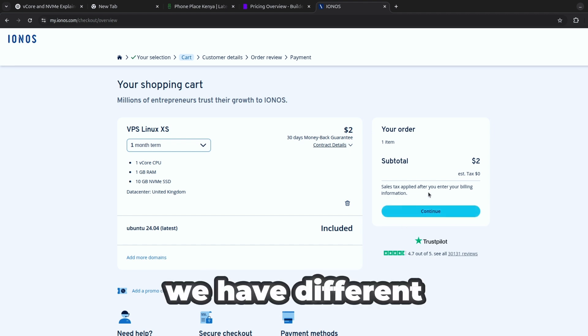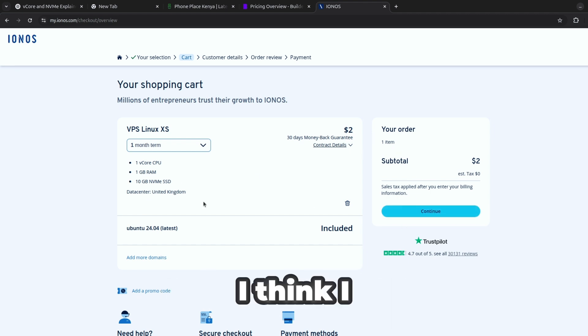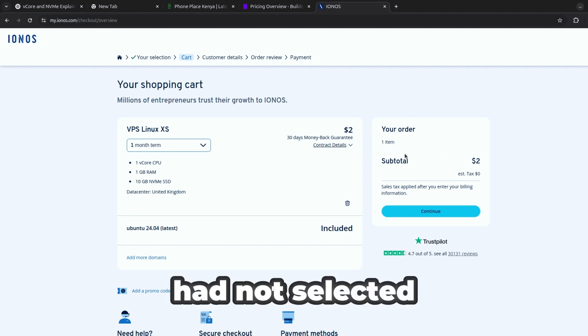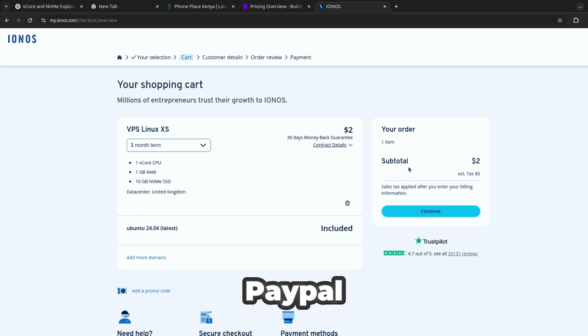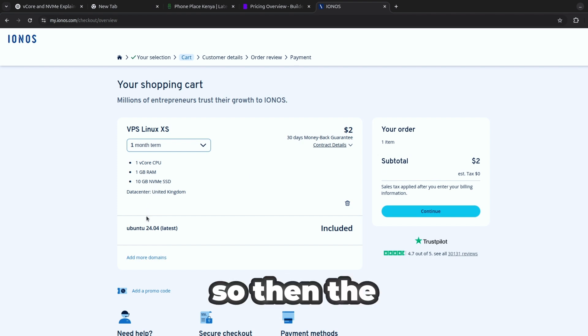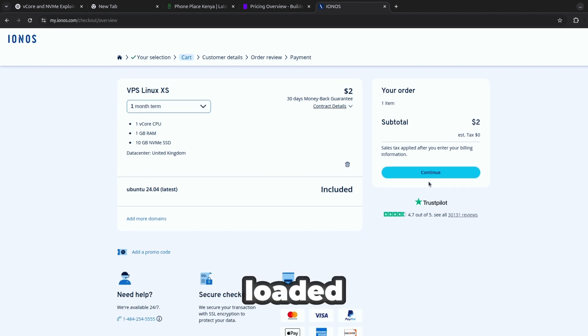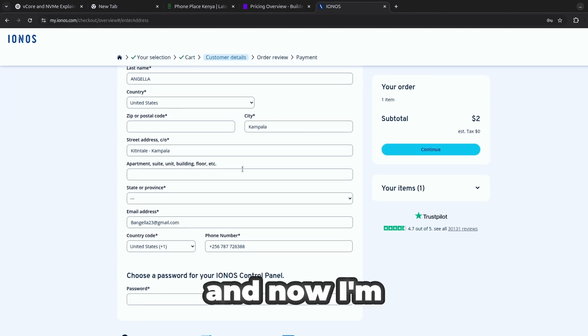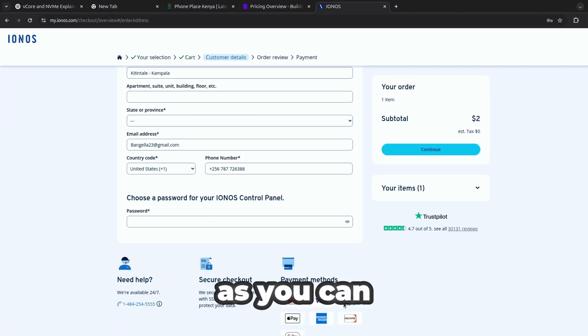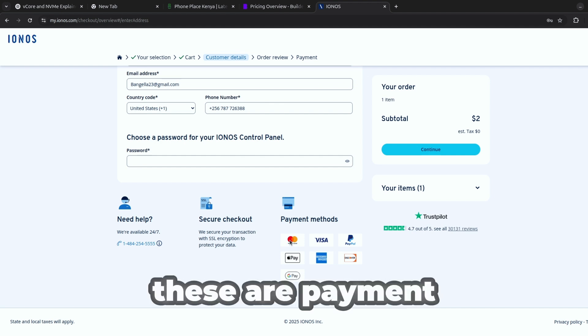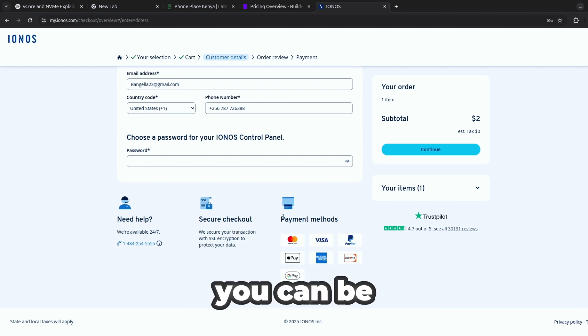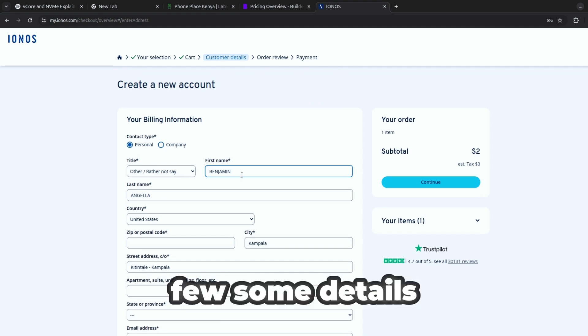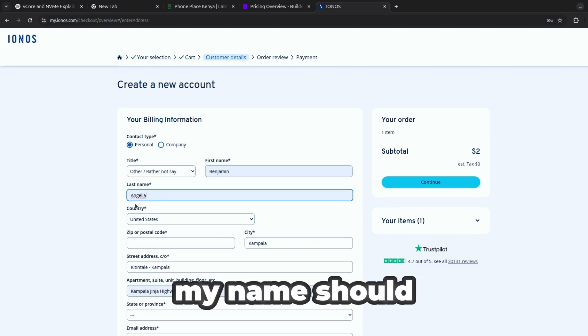And now we have different payment options. I think I already selected, but if I had not selected you'll be able to pay with PayPal and also use the card. The operating system is excluded so we can go ahead and continue. Now I'm going to fill in my information here. Some of these are payment options that are here, you can be able to choose any of that. I already selected mine so let me fill out a few details around here.